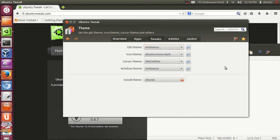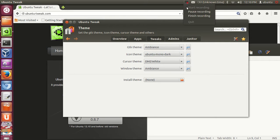Maybe in some other video I will show you how you can change themes in Ubuntu using Ubuntu Tweak. I hope you enjoyed this video — please like, comment, and subscribe. Bye for now.